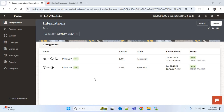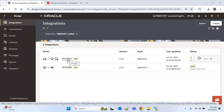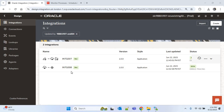Hello everyone. In our last two IC videos we created the suppliers using the FBDI process. INTG007 is the integration we created for the supplier upload and INTG008 is the integration used as the callback integration for supplier upload. In this video we'll import the supplier address for the suppliers we created. We'll edit these two integrations to import the supplier address. If you didn't watch the last two videos, please watch them first for better understanding.